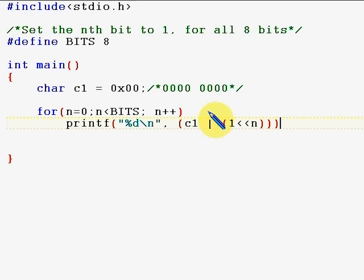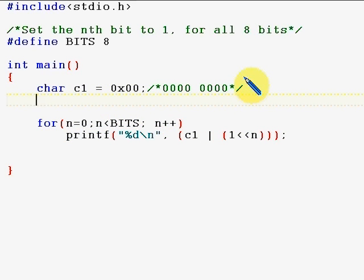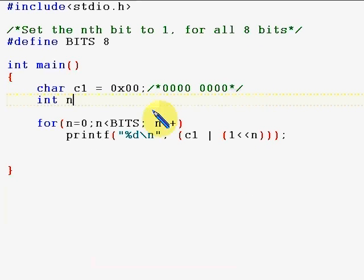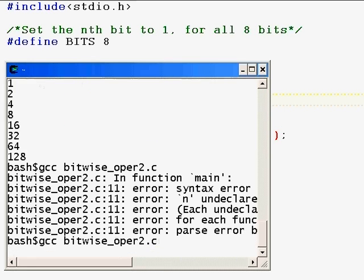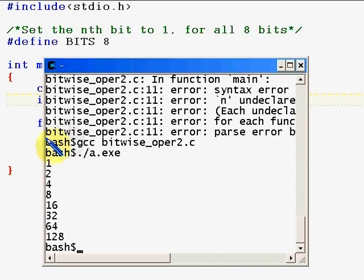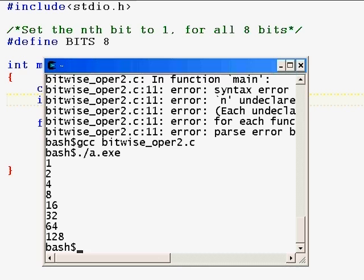After fixing a missing semicolon and an undeclared identifier, we run the program. The output is: 1, 2, 4, 8, 16, 32, 64 — which are two to the power zero, two to the power one, two to the power two, and so on up to two to the power seven. In the next lesson we'll look at more complicated programs.